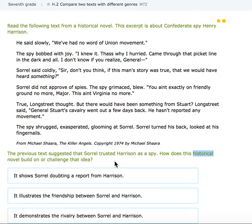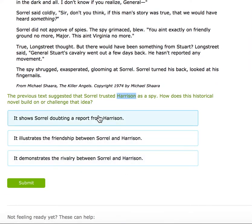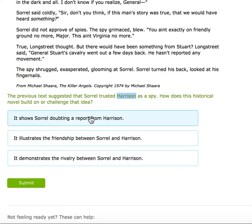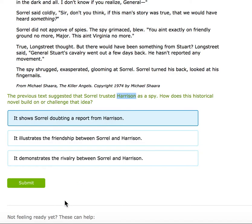The previous text suggested that Sorrell trusted Harrison. What does this one show — a friendship, a rivalry, or him doubting the report? He doesn't come out and say exactly what he was thinking, but because he doesn't really back him up and is just kind of thinking it through, it's probably that he's doubting it.